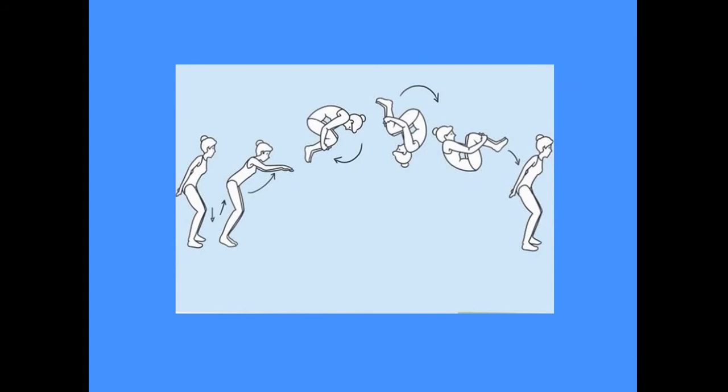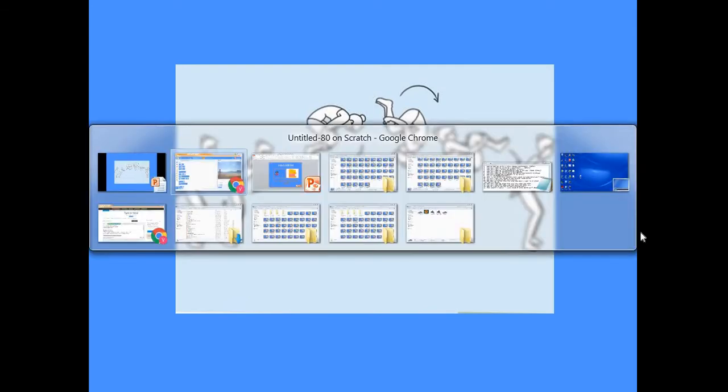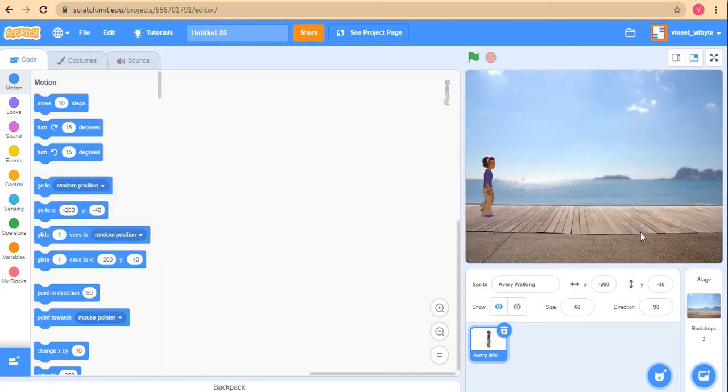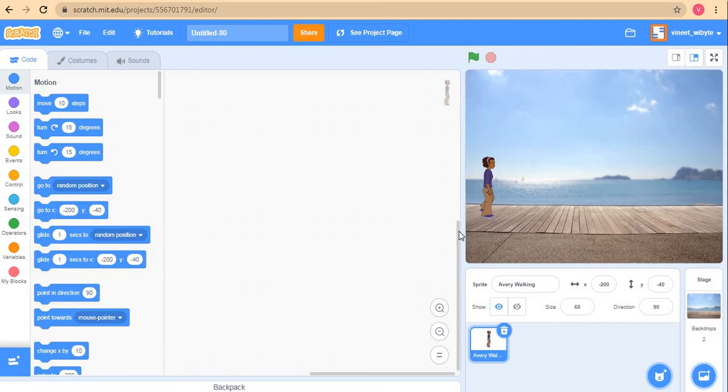A somersault is basically this acrobatic move where a person, a gymnast typically, goes up in the sky, does a tumble, and then comes back to the ground. We'll make all this happen to our sprite. For this purpose, we have chosen a sprite called Avery Walking and we have placed her on this boardwalk. We are going to make her do this animation in this project.